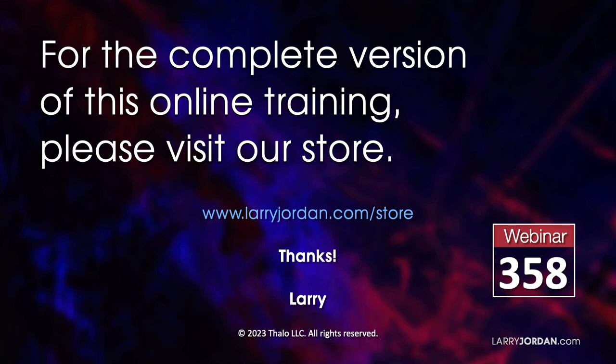This was an excerpt of a recent power-up webinar called Ask Larry Anything. For the complete version of this online training, please visit my store at LarryJordan.com slash store and look for Webinar 358.